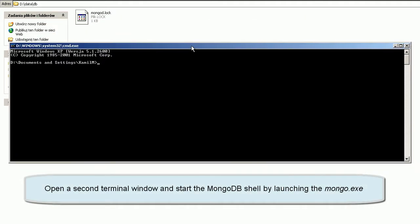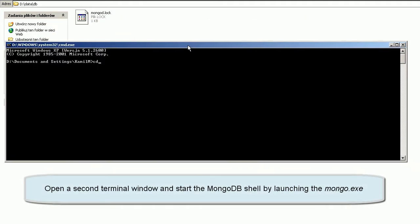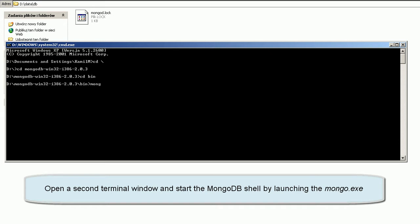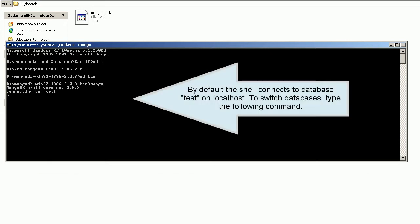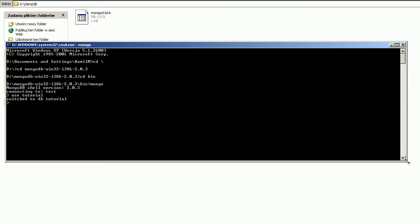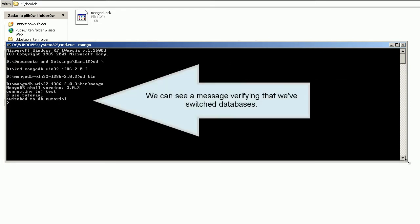Open a second terminal window and start the MongoDB shell by launching Mongo. By default, the shell connects to the database test on localhost. To switch databases, type the following command. We can see a message verifying that we've switched databases.